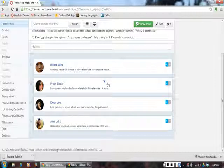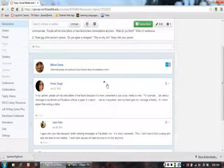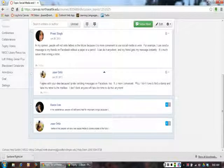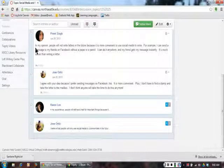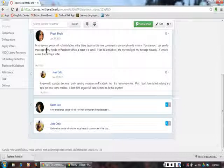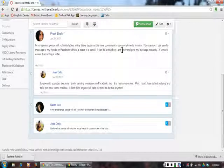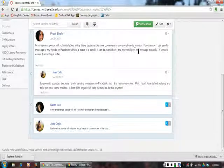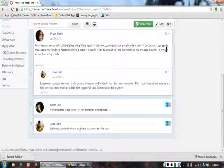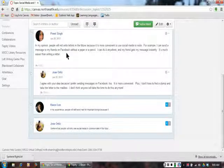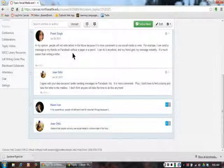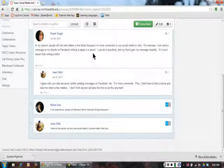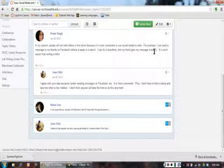When I click on Preet's response, I can see that Jose has replied to her. She said, 'In my opinion, people will not write letters in the future because it is more convenient to use social media to write. For example, I can send a message to my friends on Facebook without a pen and a pencil. I can do it anywhere and my friend gets my message instantly.'